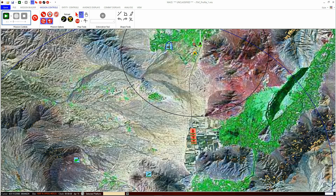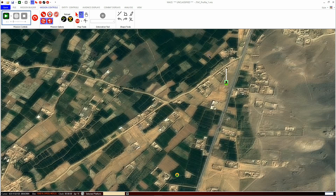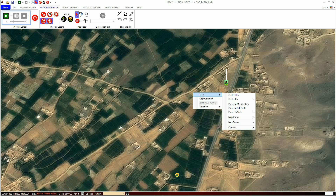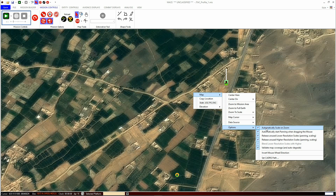This preference is changed within the Map Options menu. To change what happens when you zoom, right-click on an empty part of the mission area and select the Map menu, then the Options menu. If Automatic Scale on Zoom is ticked, the maps and imagery will change based on the zoom level.